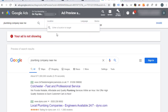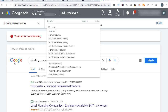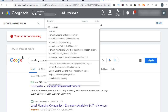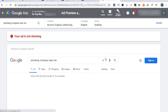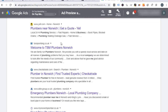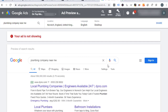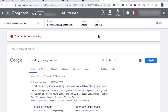If I change this to somewhere a little bit further afield, like Norwich, and scroll down — these SERP listings are all Norwich. Emergency Plumbers Norwich, plumber in Norwich, TSM Plumbers Norwich. So as you can see, we've got literally unlimited data here.